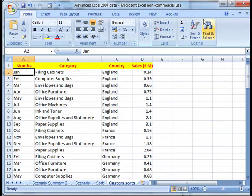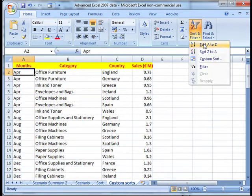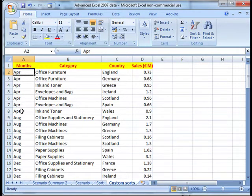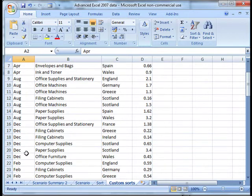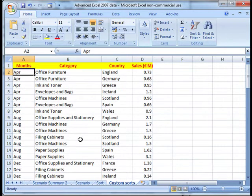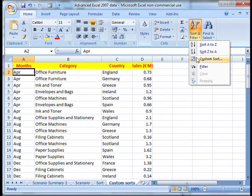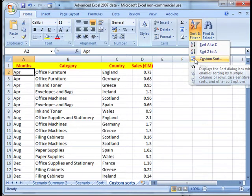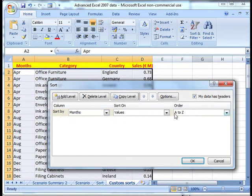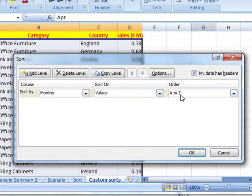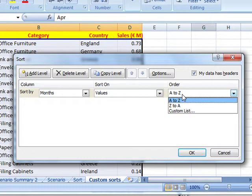If I sort on months just using the normal method, A to Z, it puts all the Aprils together, then all the Augusts together, all the Decembers together. So that's not quite what we want to do. We can use the custom sort to help us with this. So again we're looking at the Editing section, Sort and Filter. This time we're going to come down to Custom Sort, like we did when we were building up sort rows. But this time I'm going to sort by months and values, and I don't want to do A to Z, which is the default.